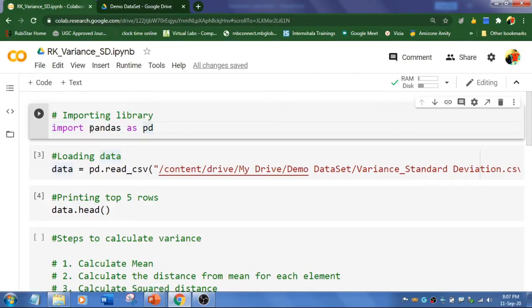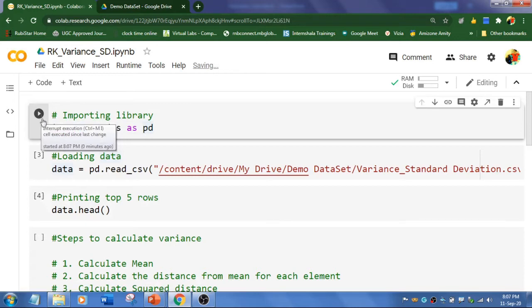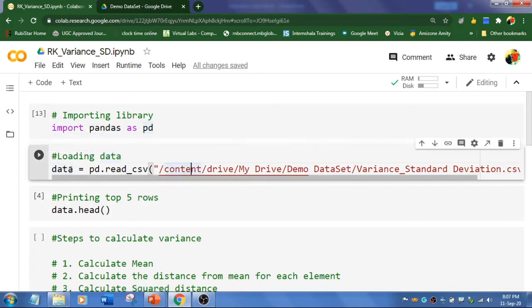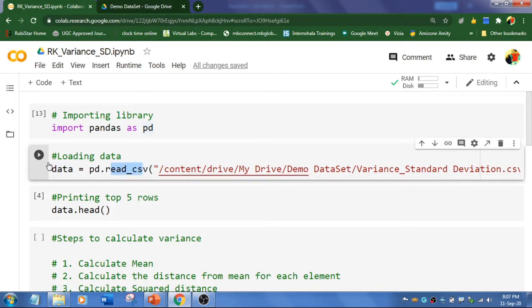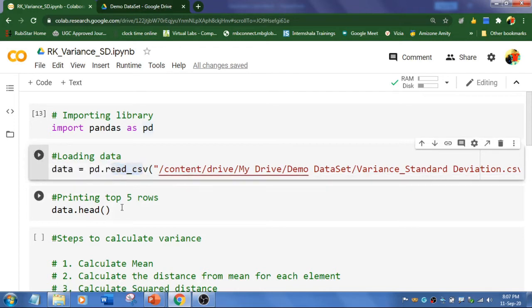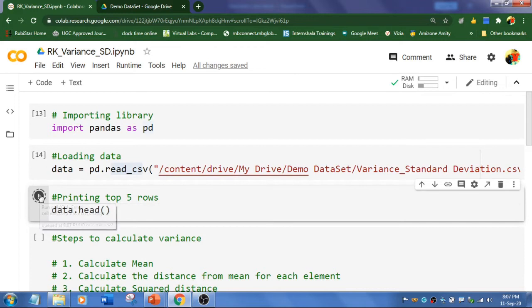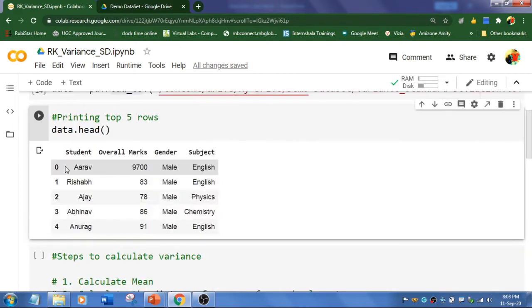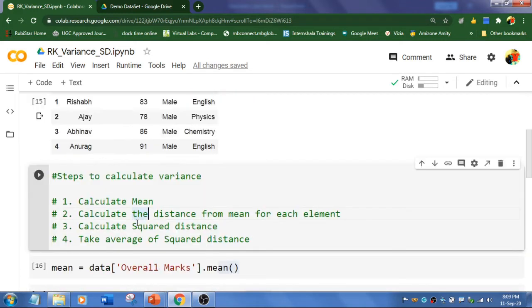First, let's import pandas library. And I am going to load my data set using read underscore csv function. And we are going to use the same data set. And I am going to display the first five records over here.